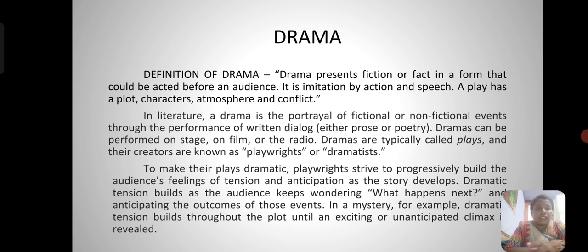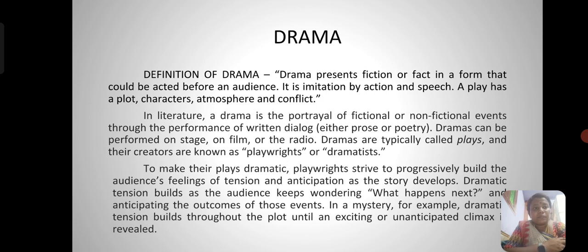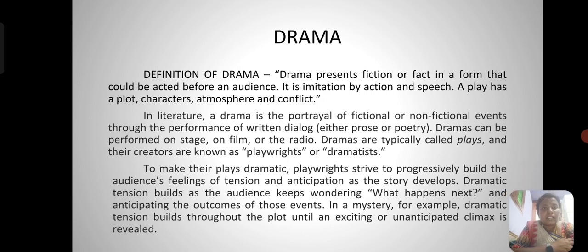To make their plays dramatic, playwrights strive to progressively build the audience's feelings of tension and anticipation as the story develops. Dramatic tension builds as the audience keeps wondering what happens next and anticipating the outcomes of events. For example, in a mystery, dramatic tension builds throughout the plot until an exciting or unanticipated climax is revealed.